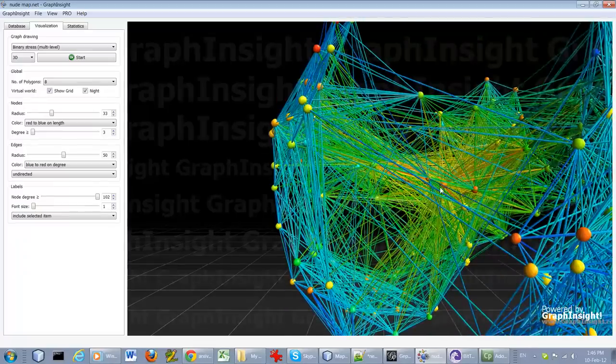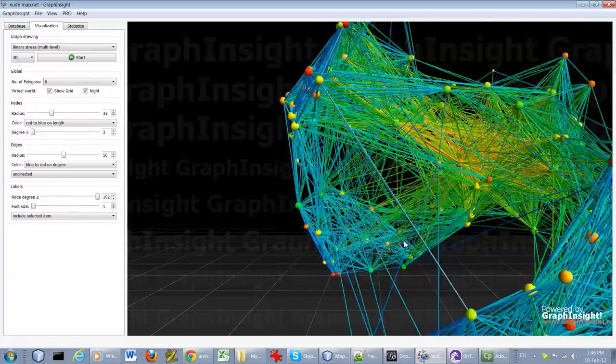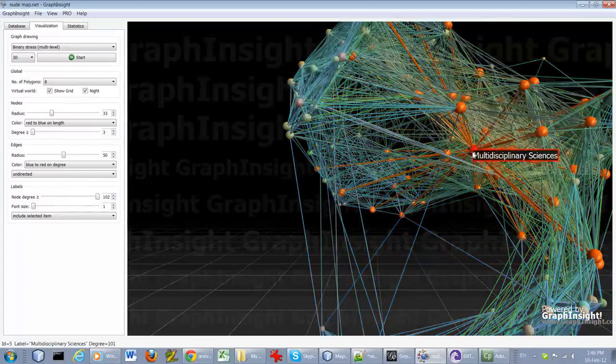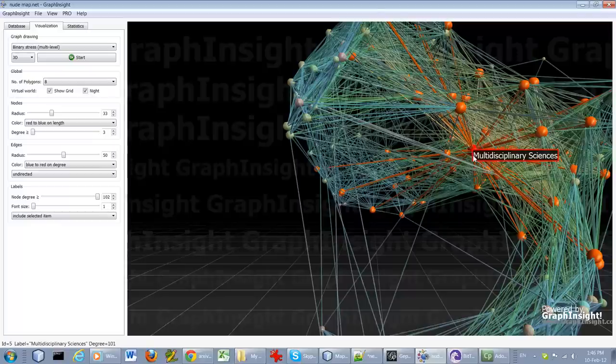So let's click on it. Let's try to see it there. Okay, so no surprise, it's multidisciplinary science.